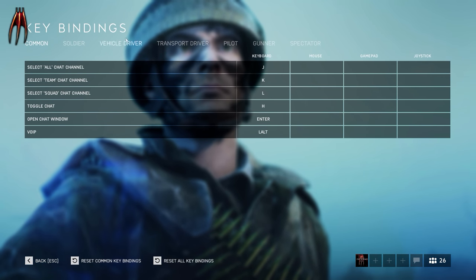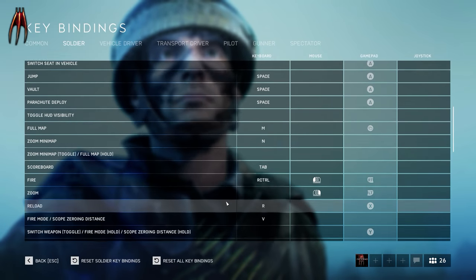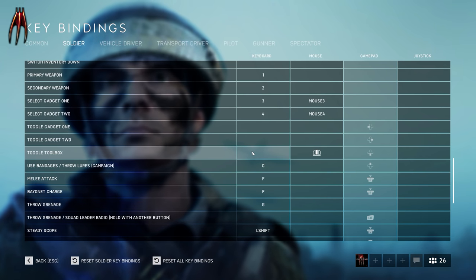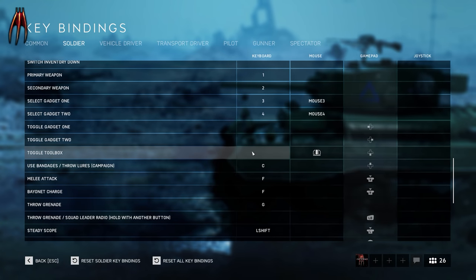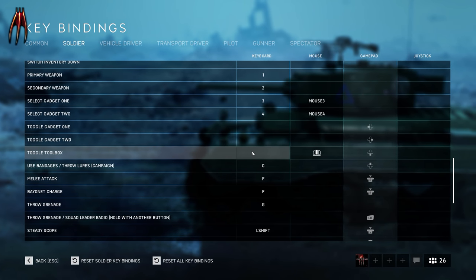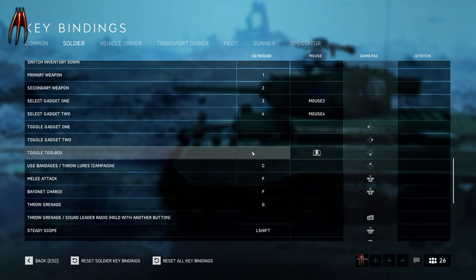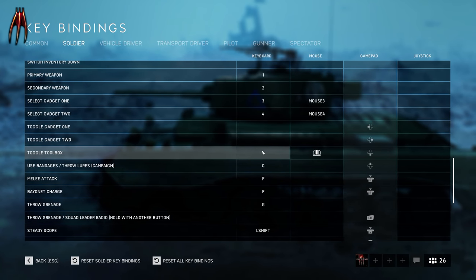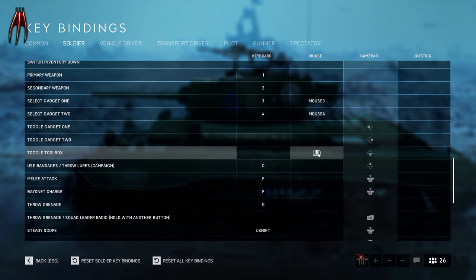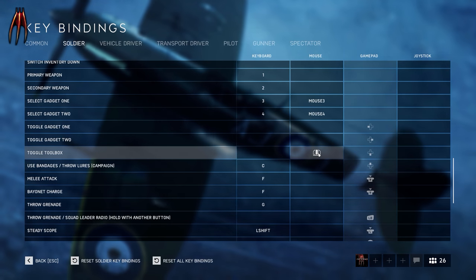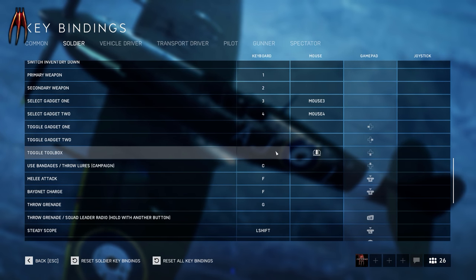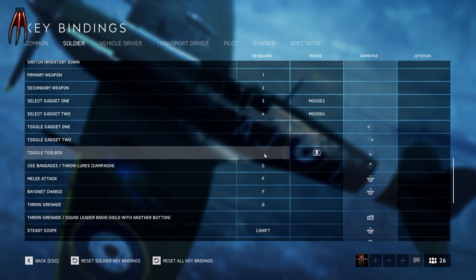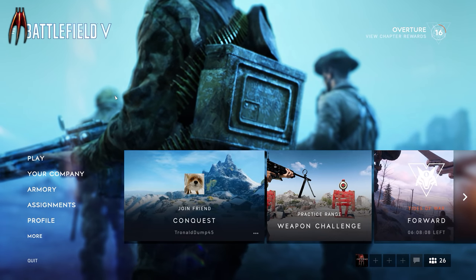One last thing in key bindings — soldier bindings. Use toolbox, which is for fortifications when you want to build. The default is the T key. I almost every time hit T when I mean to hit R to reload, so I removed it and bound it to my mouse scroll wheel button instead — I just click that and I get the hammer out to build. A little tip: remove the T button for toolbox.